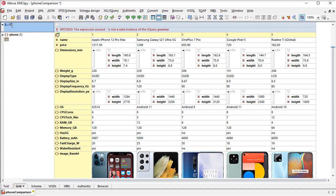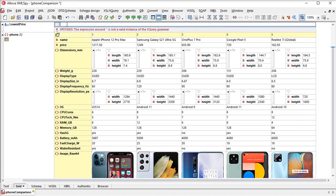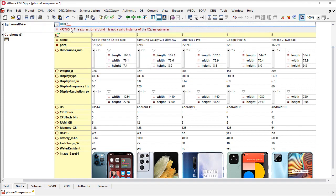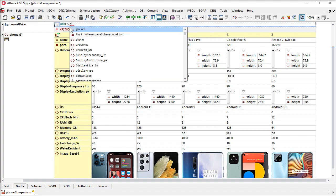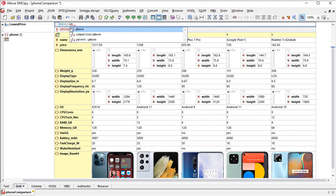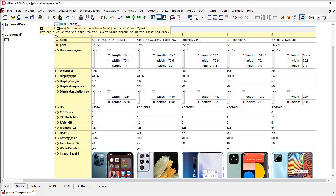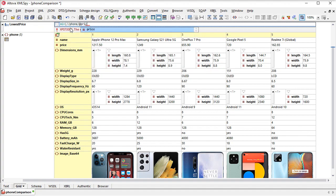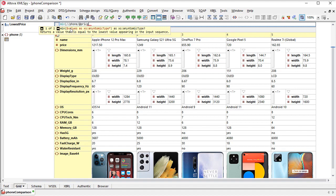To add a formula, we'll add a new node and change its type to formula. Let's continue with our price comparison and create formulas to calculate the low, high, and average price of the phones in our document.